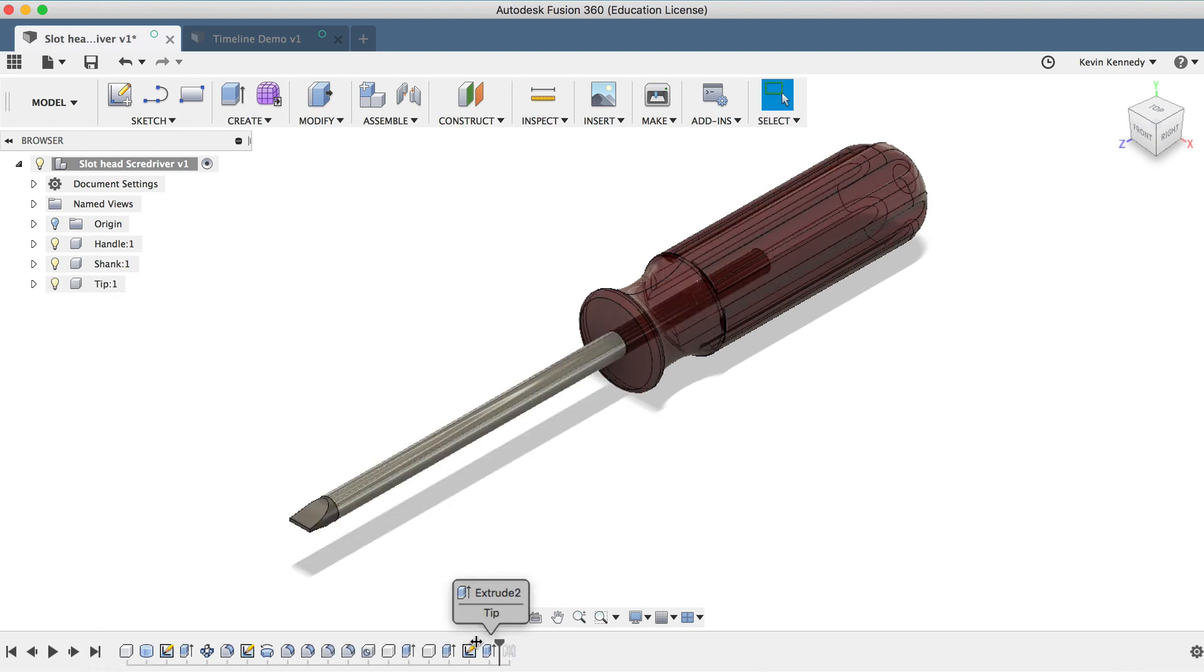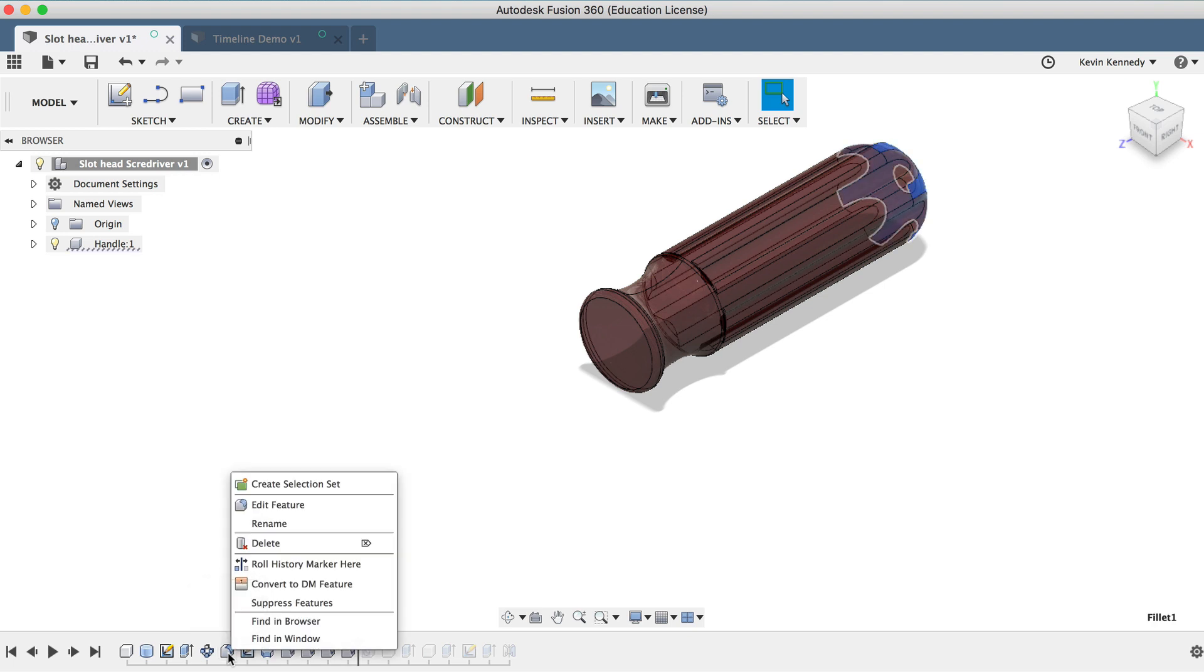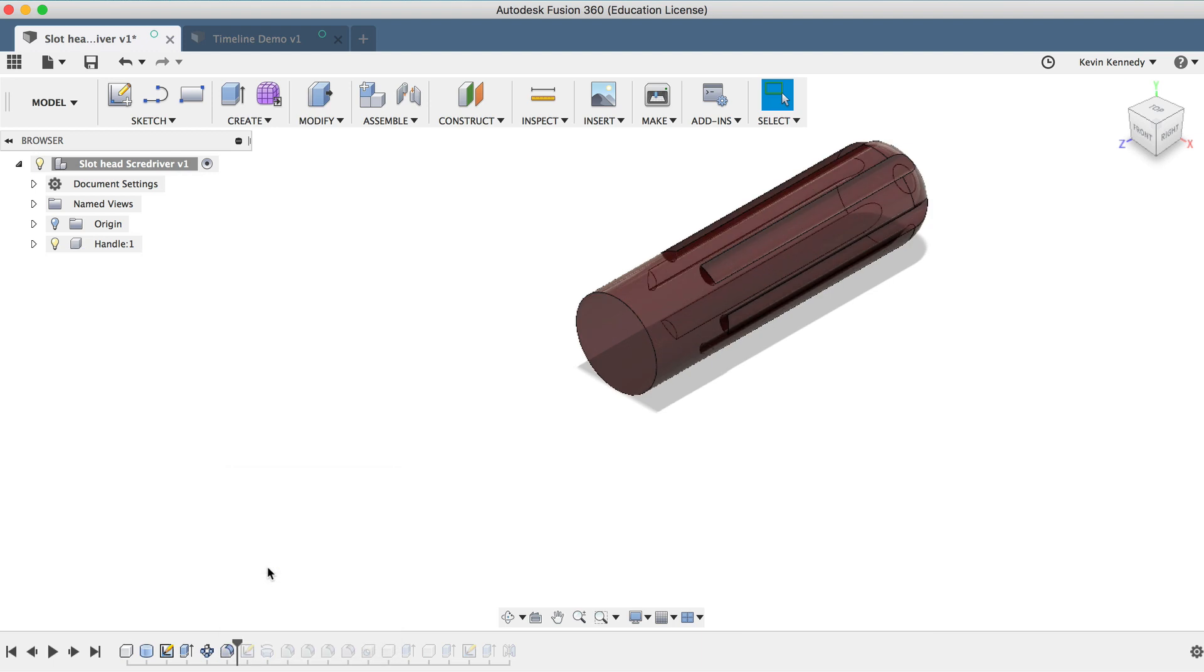I can also simply drag this slider around, which is referred to as rolling back the design. Or I can right-click on a timeline feature and select Roll History Marker here, which will automatically place the marker at that feature.